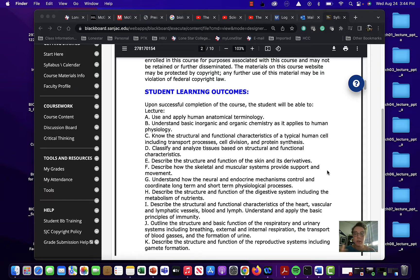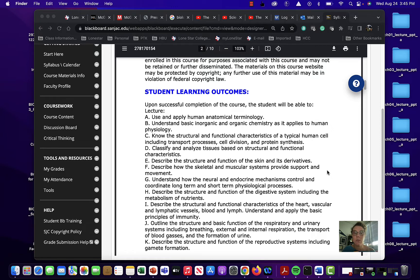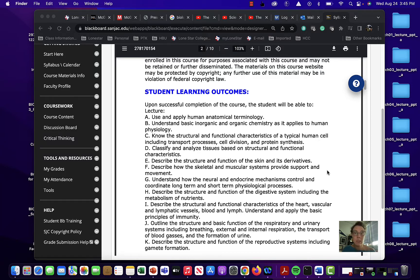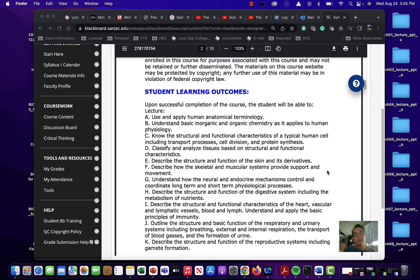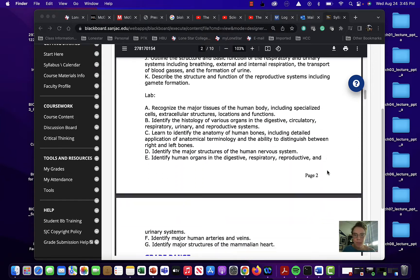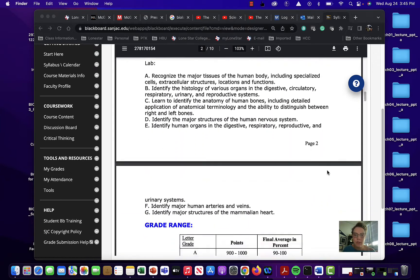Now what does accreditation do for you? It means that this class will be accepted at another state institution for Texas if you go. So if it's accredited you wouldn't have any problem with this transferring. Now if it's a private institution that's different or outside the state of Texas but if say you are deciding that you want to go to say UTMB to work on a nursing program or Texas Women's or something like that. Texas Women's is a little different because it's private but you know what I mean. You'll have that opportunity and this class will count and these are the things for labs.